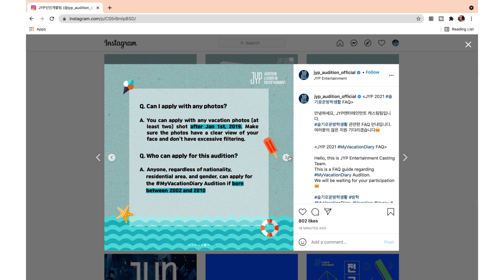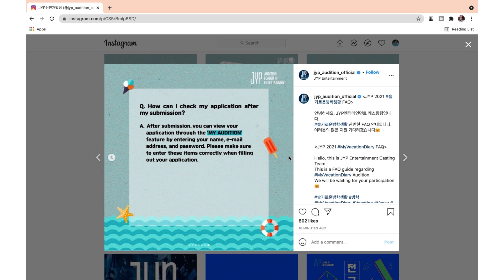You can apply for this audition — anyone regardless of nationality, residential area, and gender can apply for the My Vacation Diary audition if born between 2002 and 2010. How can I check my application after submission? After submission, you can view your application through the 'my audition' feature by entering your name, email address, and password. Please make sure to enter these items correctly when filling out your application.